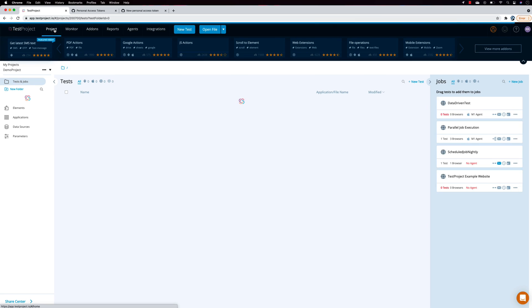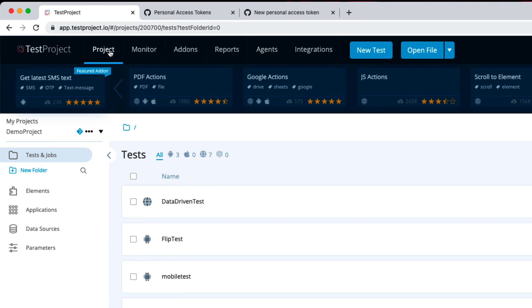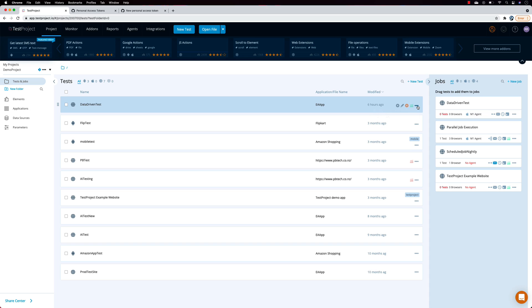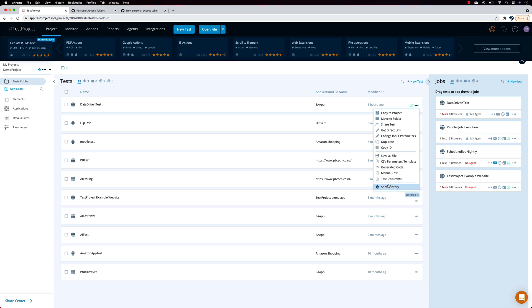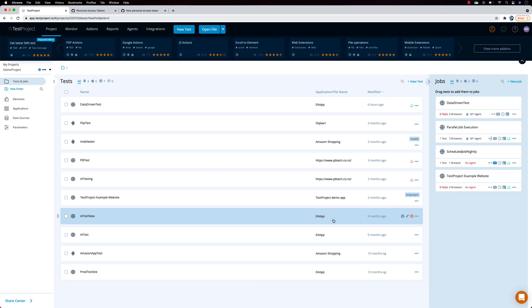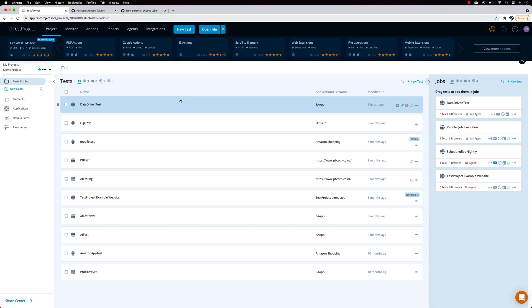We've never had an opportunity to do synchronization before, but now you can see a blue sync symbol indicating this project is syncing with Git. If I select one of the tests, there's an option called 'Show History'. Selecting it shows all the history of changes for that test. At the moment I don't have any history because I haven't made any changes yet — so it looks the same.